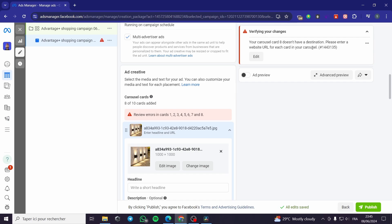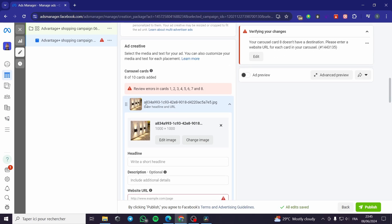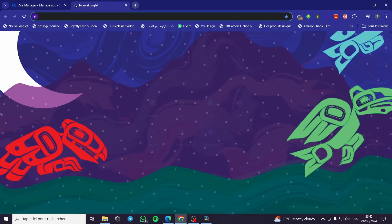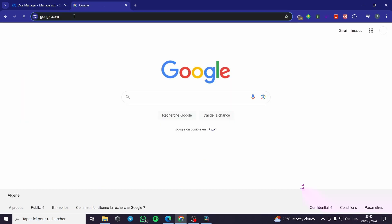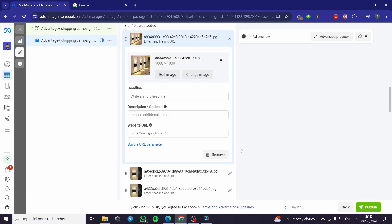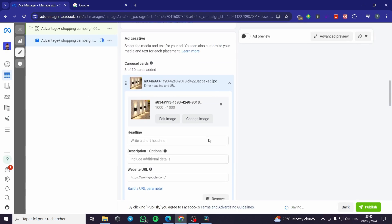The cards don't have a destination yet. We are going to set the destination for the images. I am going to put a website — any website that you have. For example, I am going to put Google. This solves the destination problem.